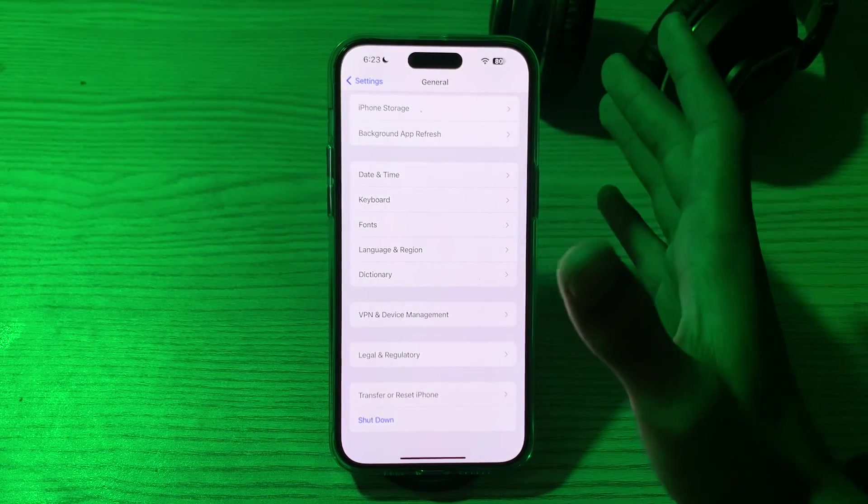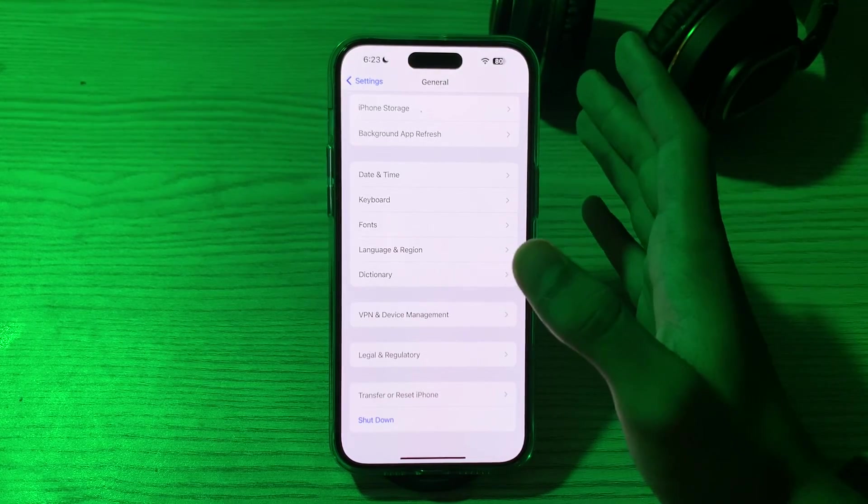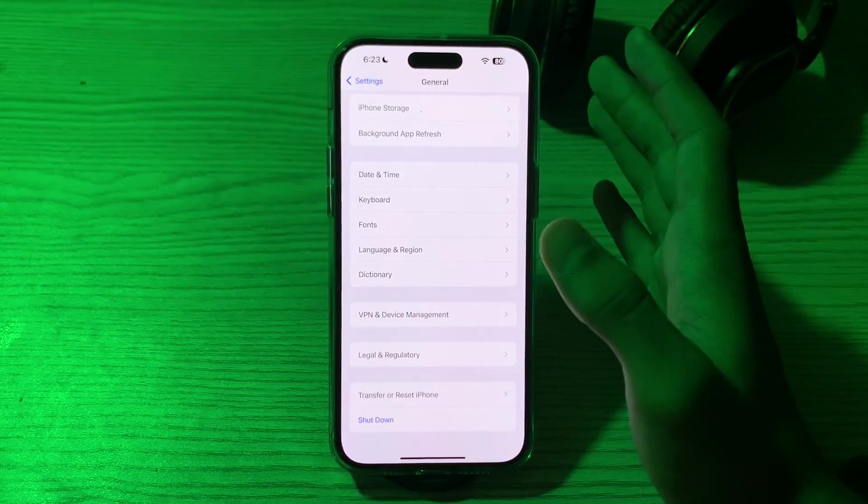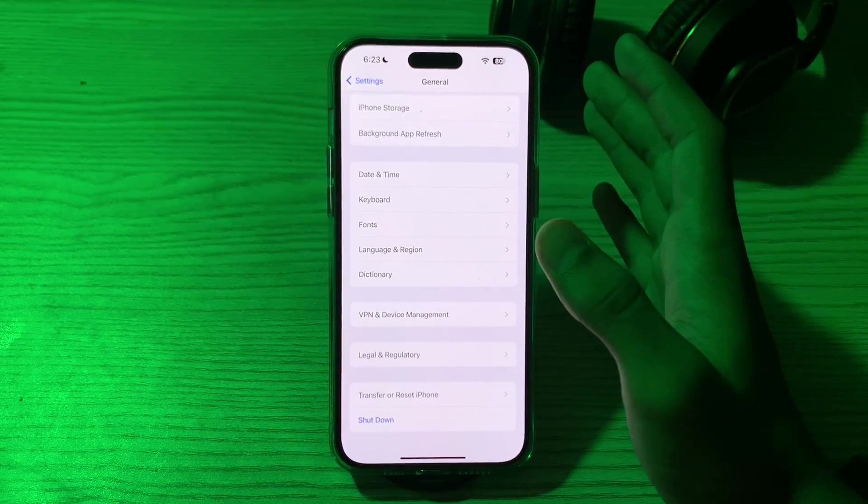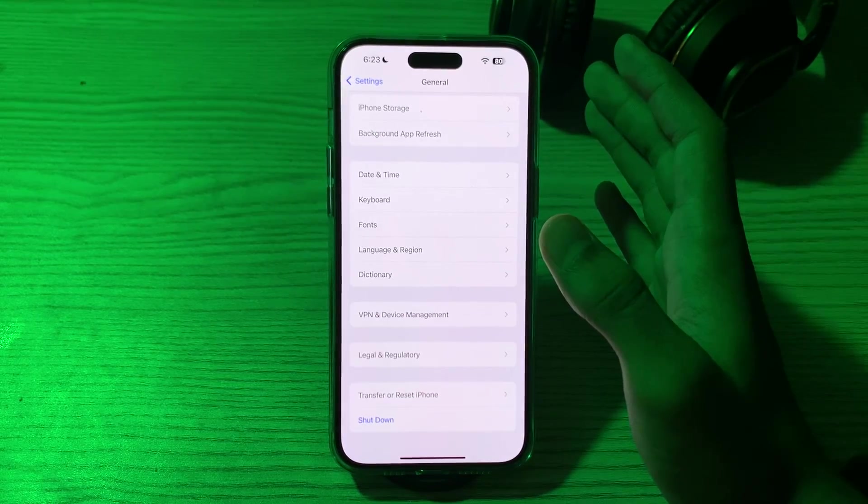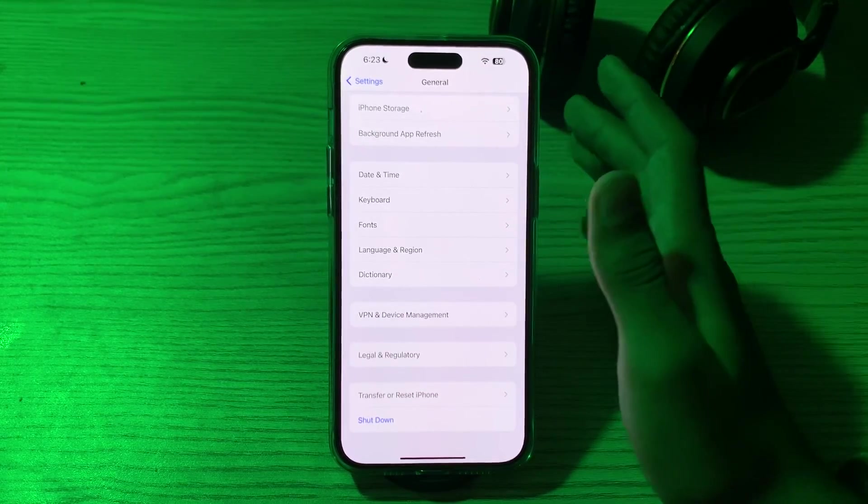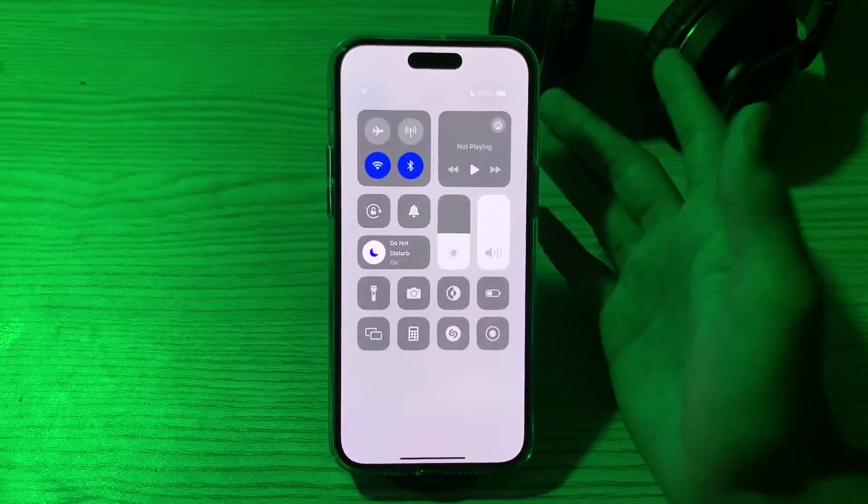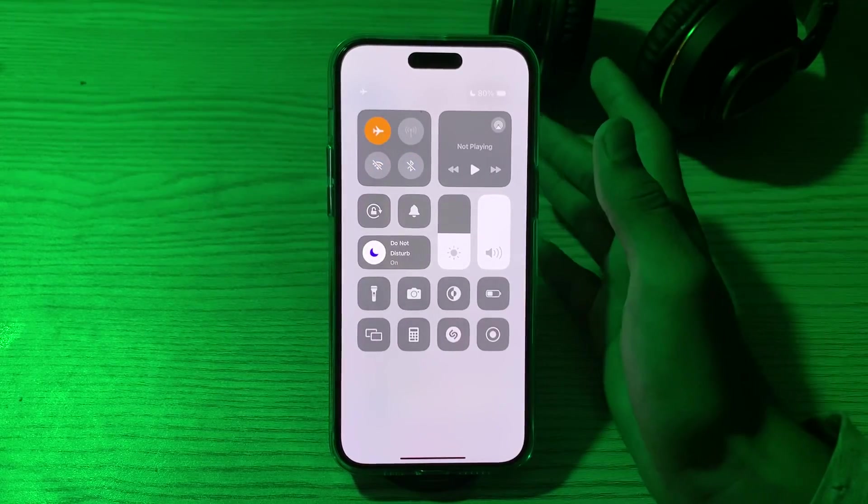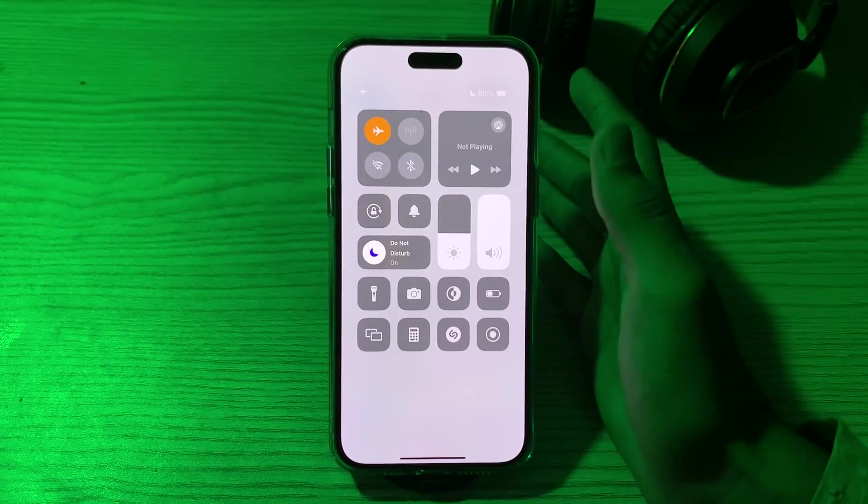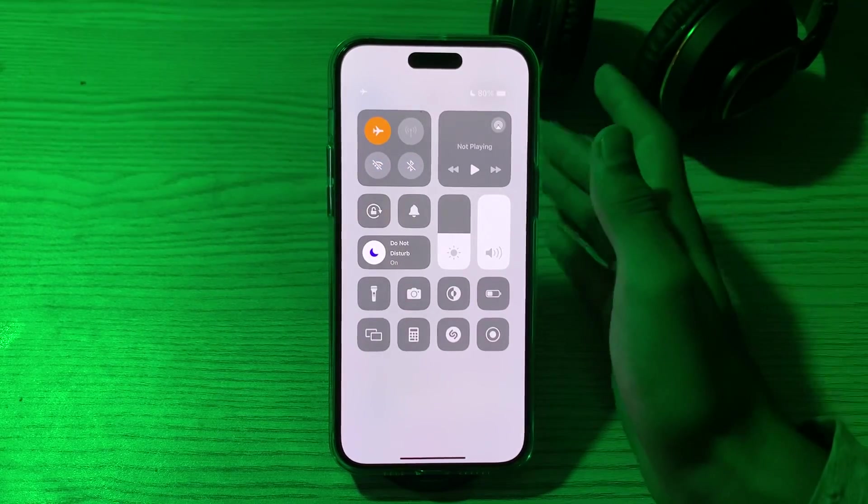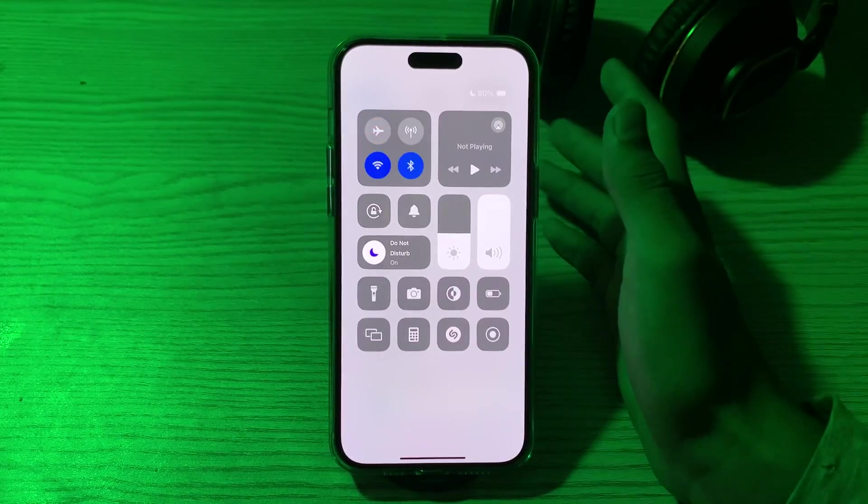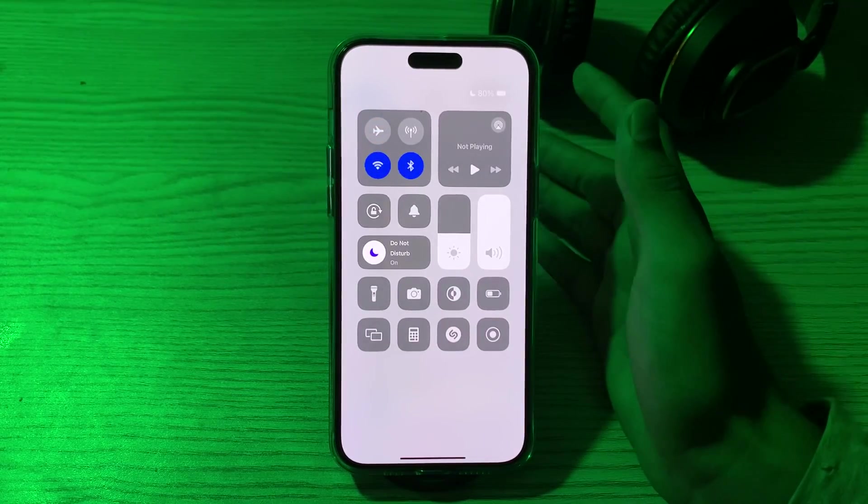After this, then you have to toggle your airplane mode on and off. Turn on your airplane mode by going to your control center. Turn on your airplane mode, wait for a few seconds and turn it off back. This can sometimes reset the connection and help the location services.